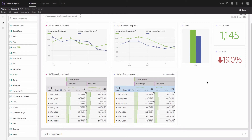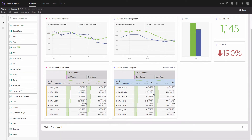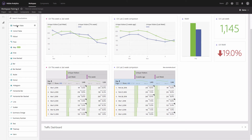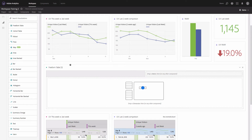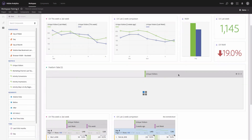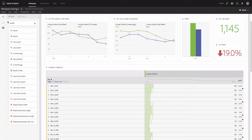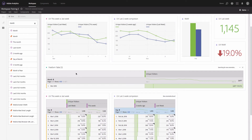The next thing we will do is add a trend line for the last 12 months. To do that we'll add another table — I'll create it from scratch. I always recommend using different methods especially while training and practicing, because this way you'll have lots of different options. I'll start again from visualizations, pick the freeform table, add the unique visitors metric to my table, and then replace 'day' with 'month.'